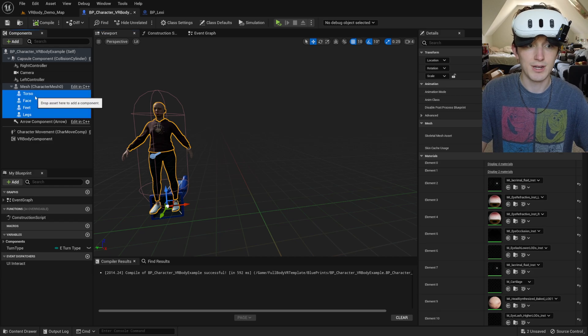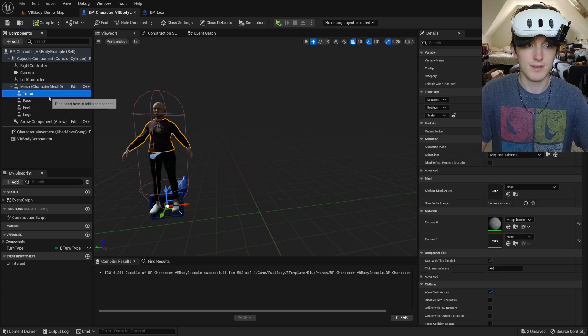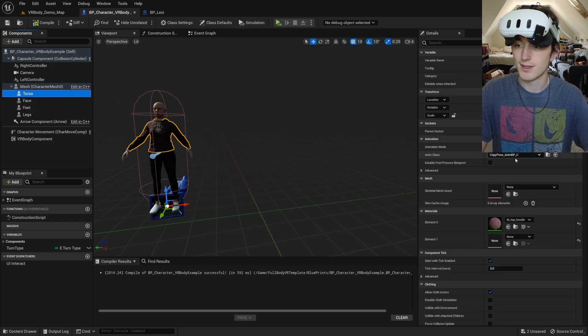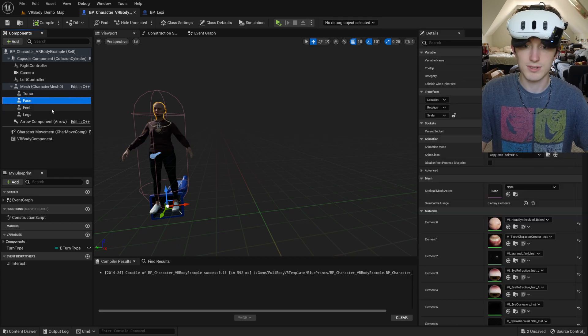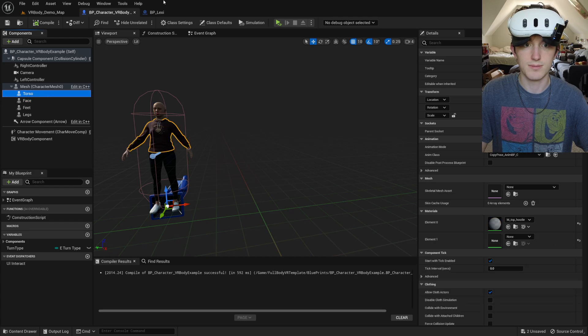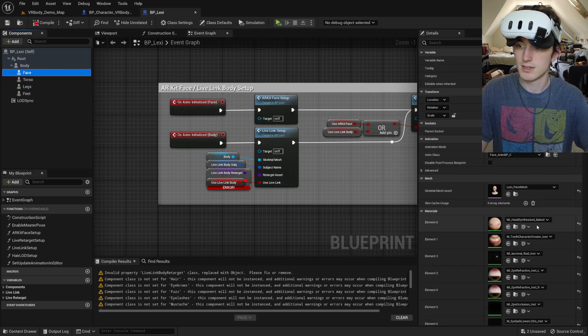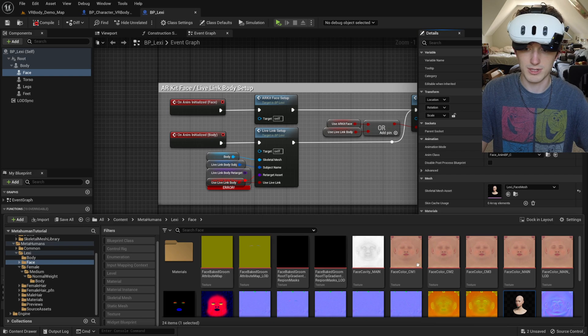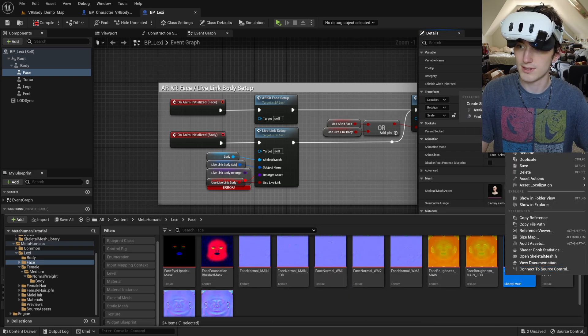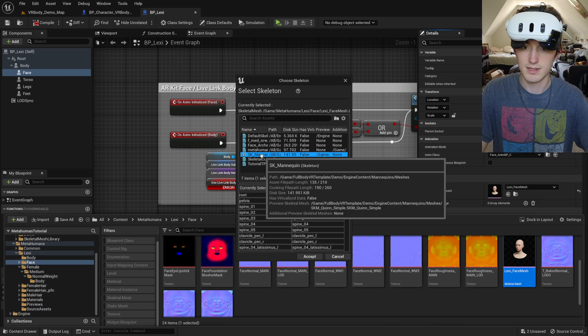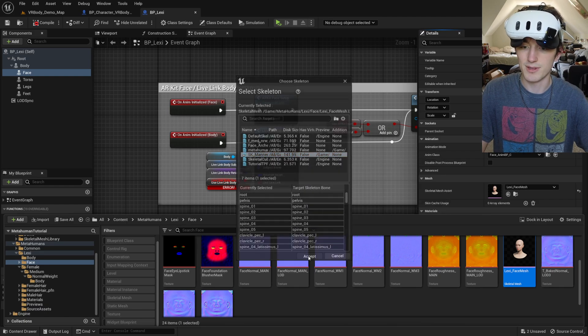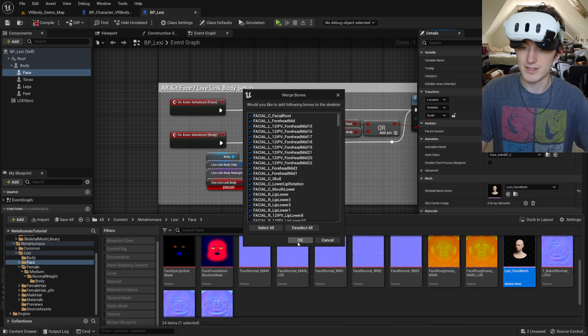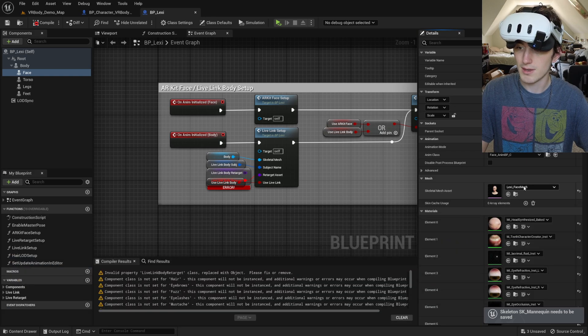And then I'm going to go through and assign all of these the correct skeleton. Now for some reason it's not coming up with my skeletal mesh asset here. So I'll just do it from here. Browse to it. Right click. Assign skeleton. SK mannequin from the full body VR template. OK.